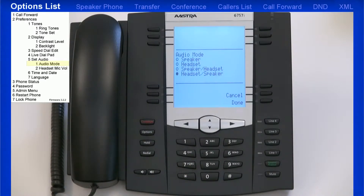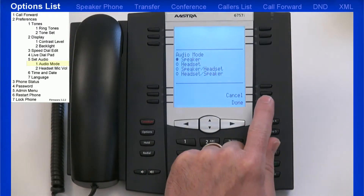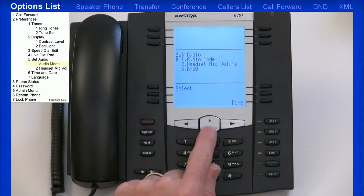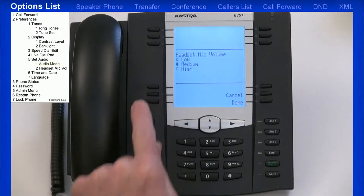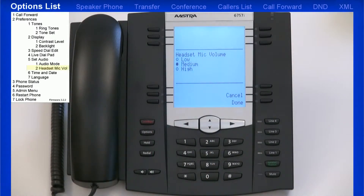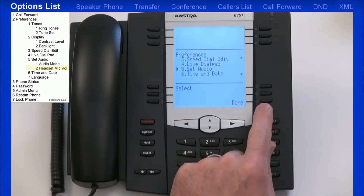If you choose the last option, headset/speaker, all incoming calls will be sent to the headset. When you press the hands-free key, calls will toggle between the headset, speakerphone, and handset. Once I've made my selection, I'll press the Done key. Then I'll arrow down into the next menu, headset mic volume, where I can set the mic volume for my headset. The default setting is medium. I'll press Done twice to return to the preferences menu.